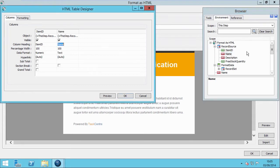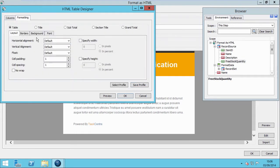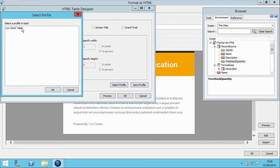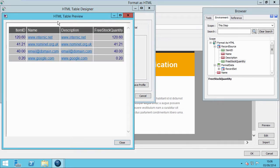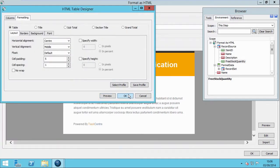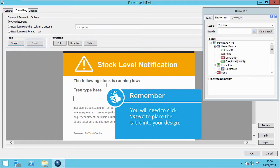As you can see, you have full control over the design and layout of the table. Or, you can select a previously designed table. Let's preview the design. It's important to remember to click on Insert to embed the table into your HTML layout.